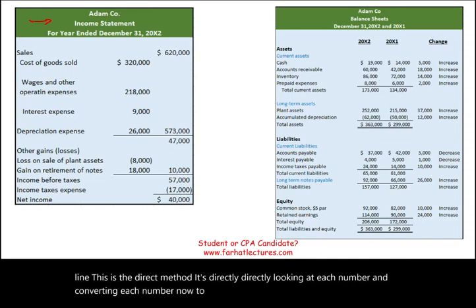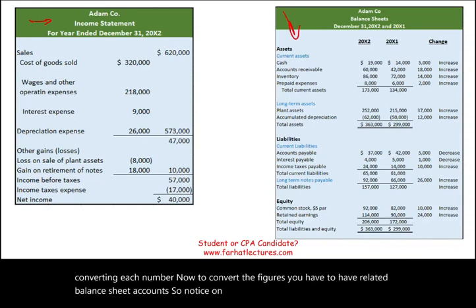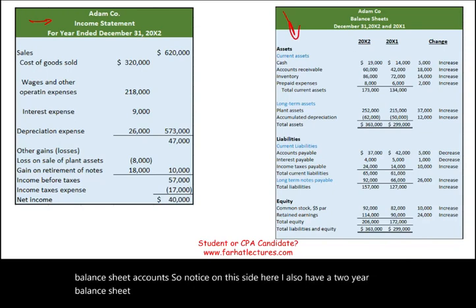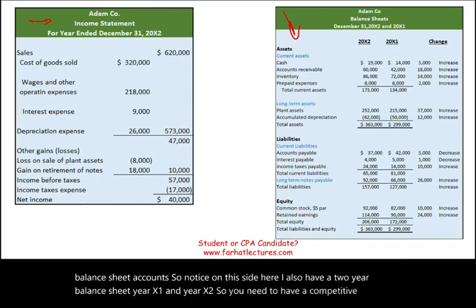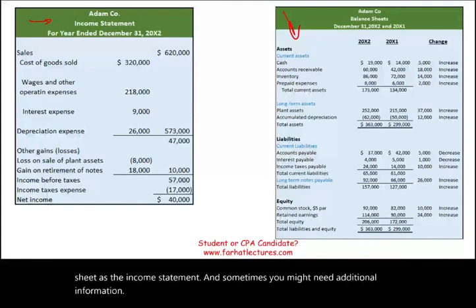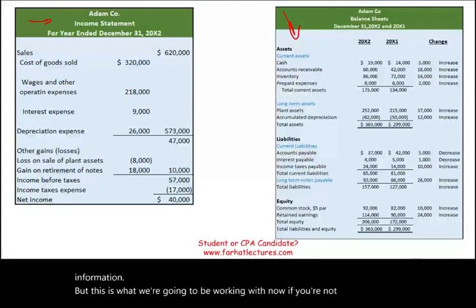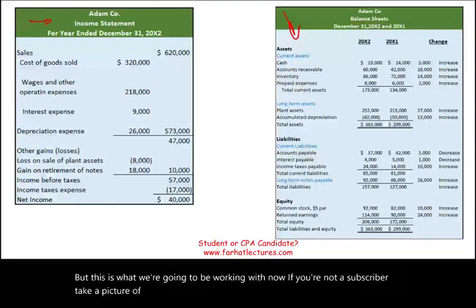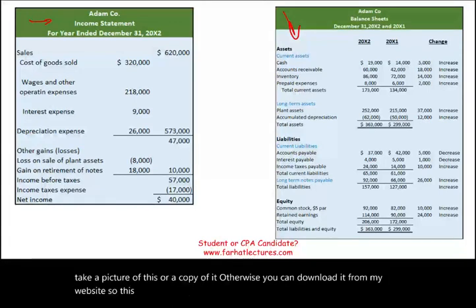To convert the figures, you need related balance sheet accounts. Notice here I also have a two-year balance sheet — year X1 and year X2. You need a comparative balance sheet as well as the income statement, and sometimes you might need additional information. You can download this from my website to work along.